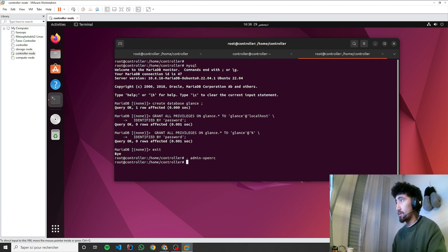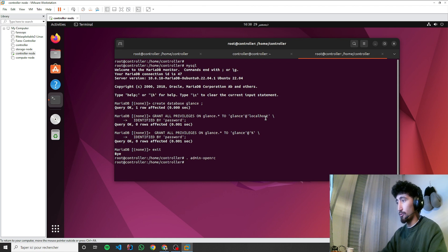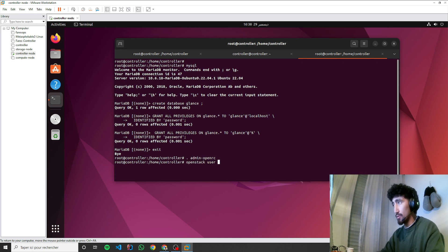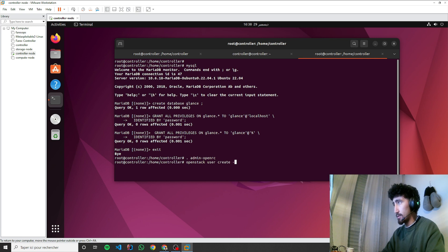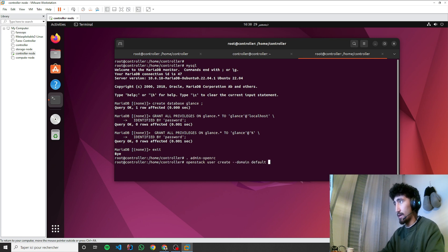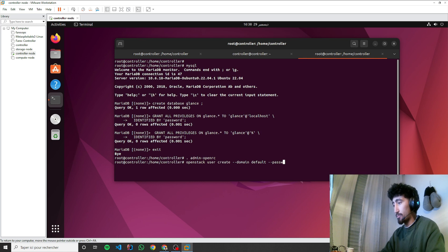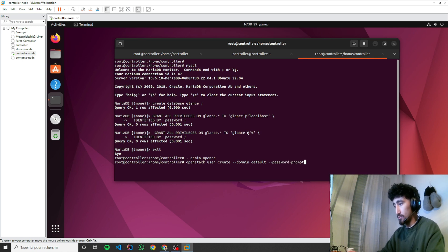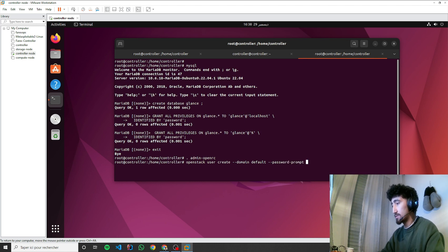First thing, I need to create an OpenStack user. OpenStack user create, I need to specify domain - it will be default for now - and password prompt. Password prompt will give us the possibility to type our password.